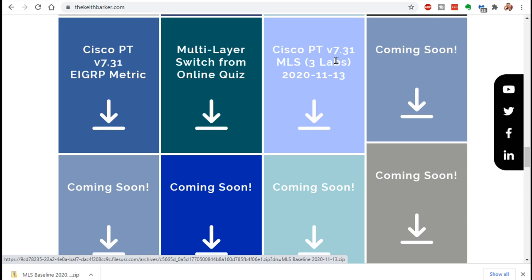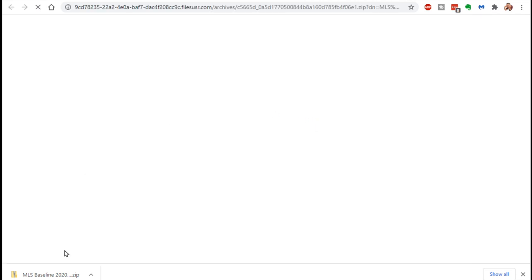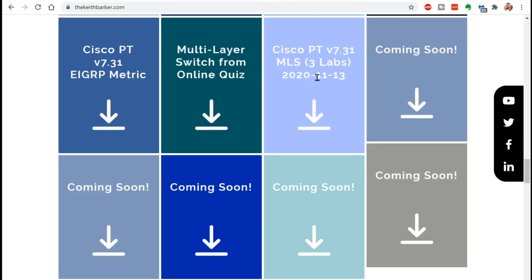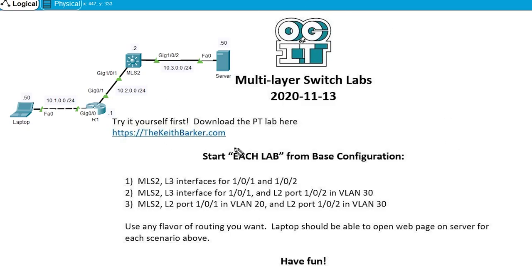That's the base config for these multi-layer switching labs. It's called Cisco PT, done based on version 7.31 of packet tracer — MLS layer three labs. Just click on the link for download right here and it'll download to your computer. You can then open up that folder, extract the file, and run it in packet tracer. Here's the lab opened up. We have the 10.1 network over here, the 10.2 network over here, and the 10.3 network over here.